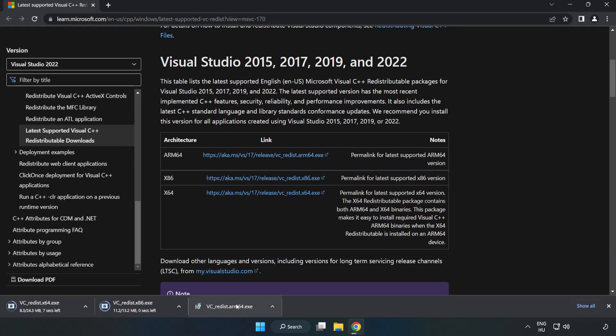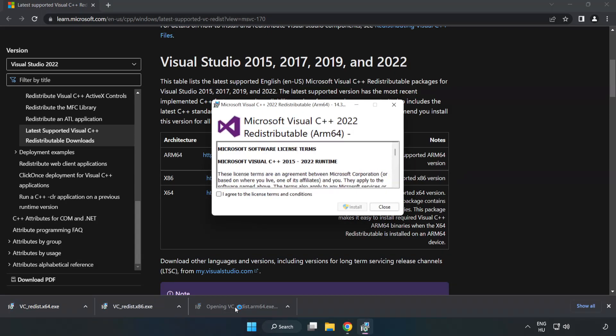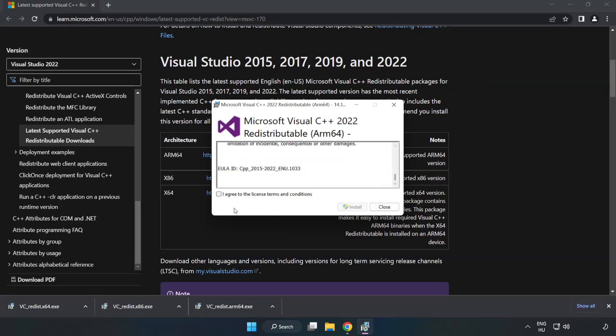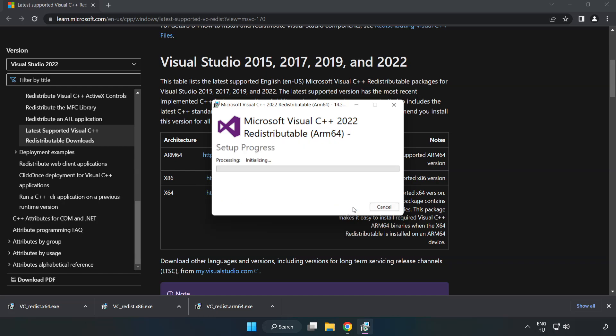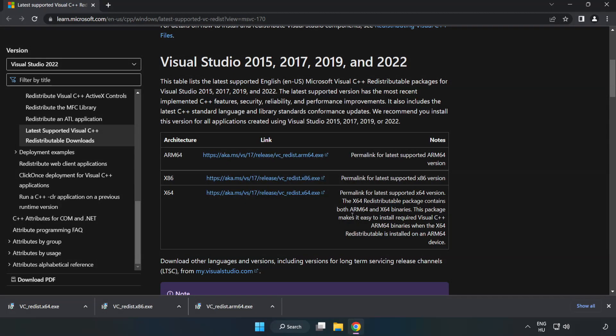Install downloaded file. Click I agree to the license terms and conditions and click install. If it fails to install, no problem. Repeat for the other.